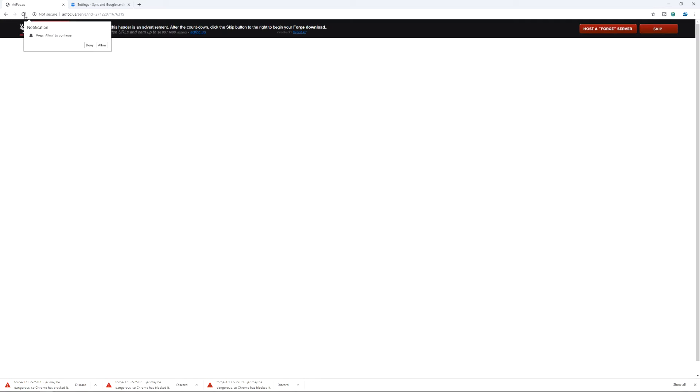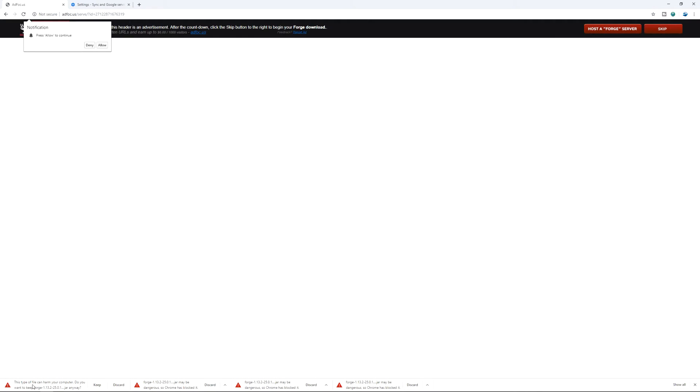And then we can do a refresh of the ad. It's going to wait, AdFocus, ad website. It's going to wait three, two, one seconds. We're going to press skip. And now we have this file type can harm your computer, but you have the option to keep.